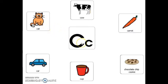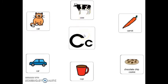Which picture that starts with the letter C is something you bake? A cookie. Which picture that starts with the letter C has black and white spots? A cow. Which picture that starts with the letter C has wheels? A car. Great job.